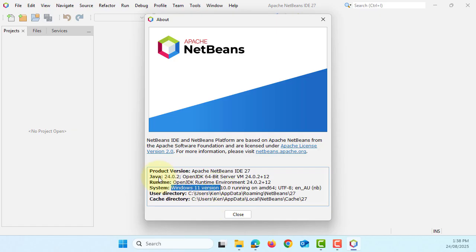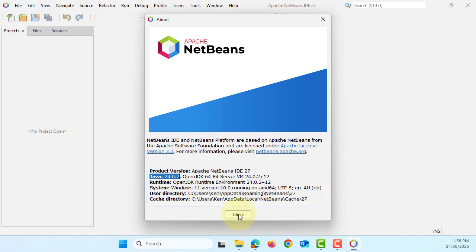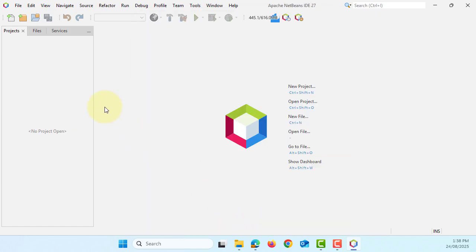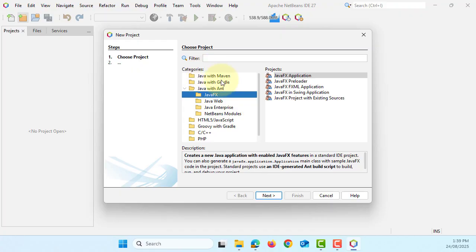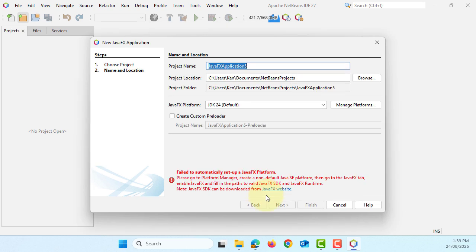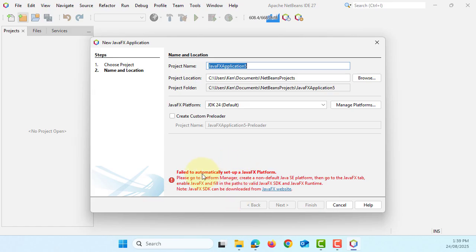Unfortunately, this particular Java does not come with the JavaFX. So if you go here, new project, JavaFX, JavaFX application, then when you say next, it says failed to automatically set up JavaFX platform. So we need to fix this problem.